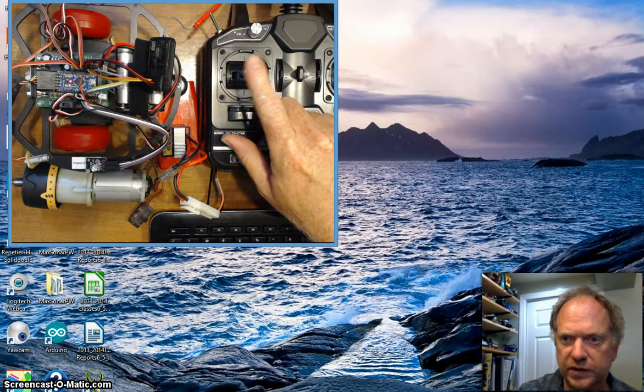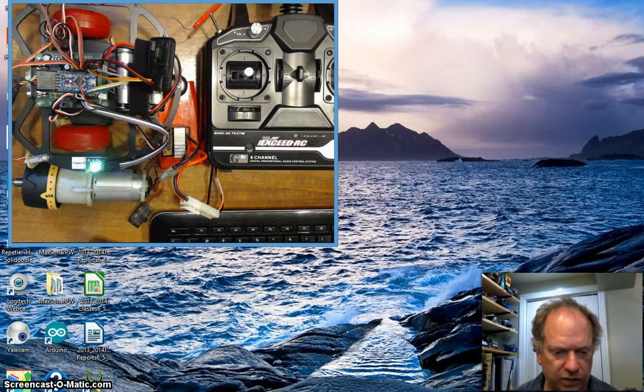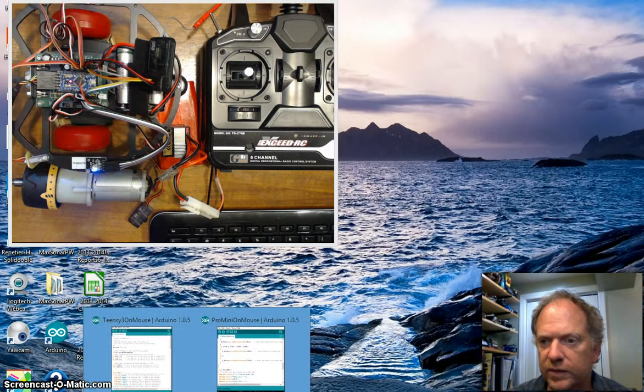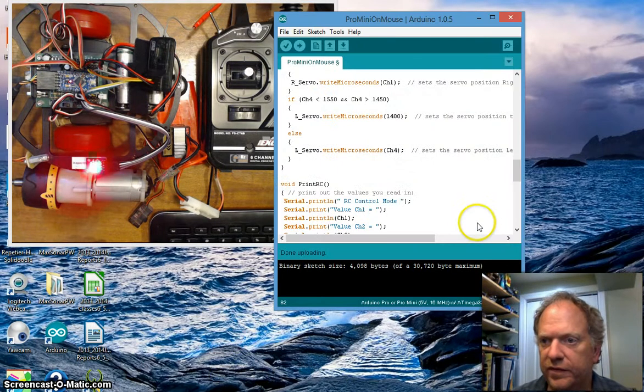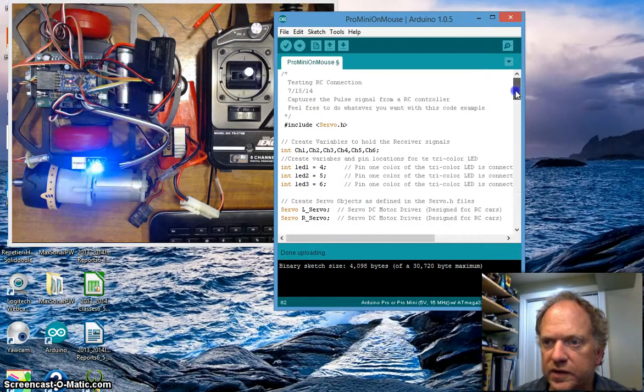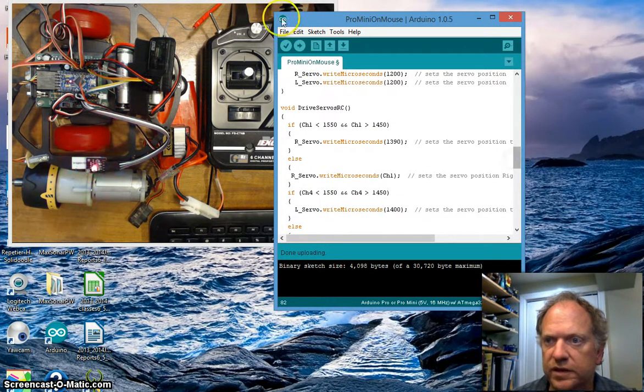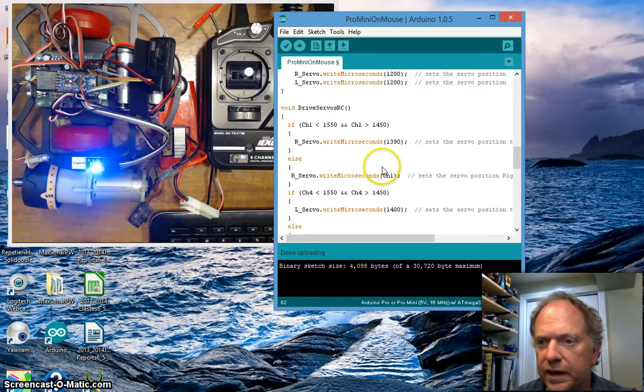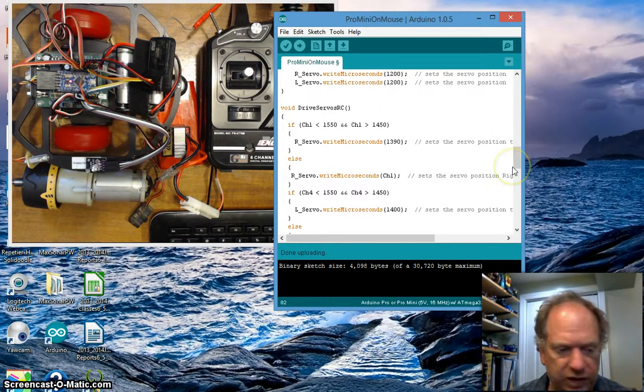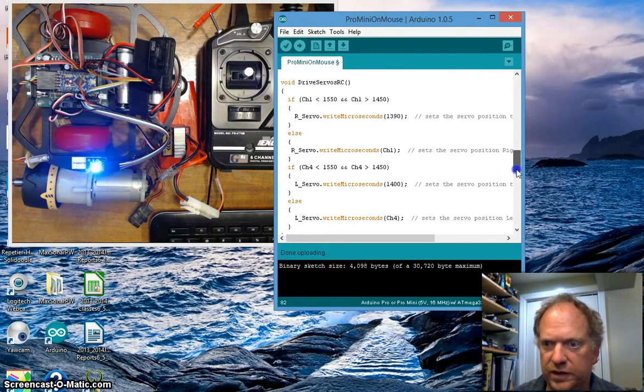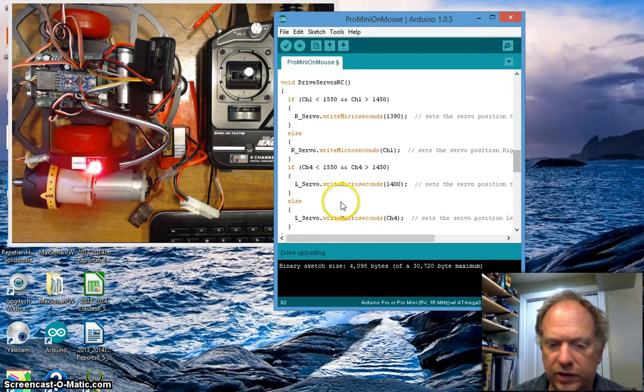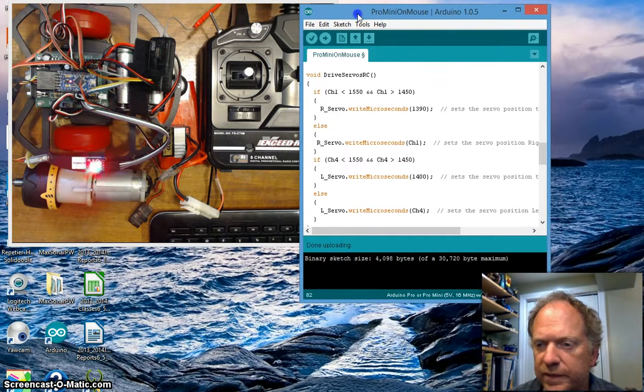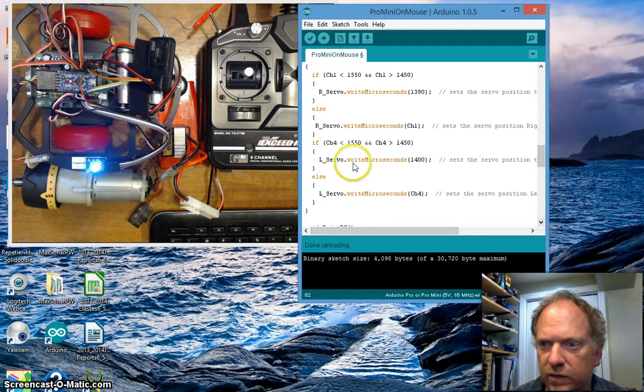I'm gonna hook it up to ultimately this channel right here, channel four on our transmitter. Let's go to some code. We have to make one minor modification. This is the code that we did on the previous video, and it's for the Pro Mini. In this case I could do the same thing for the Teensy or any Arduino. I want to go down to this channel four.